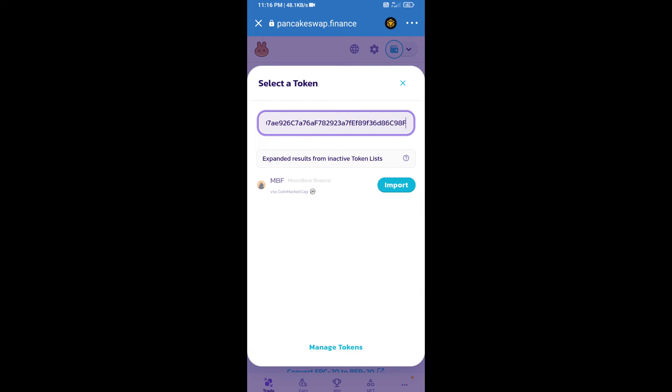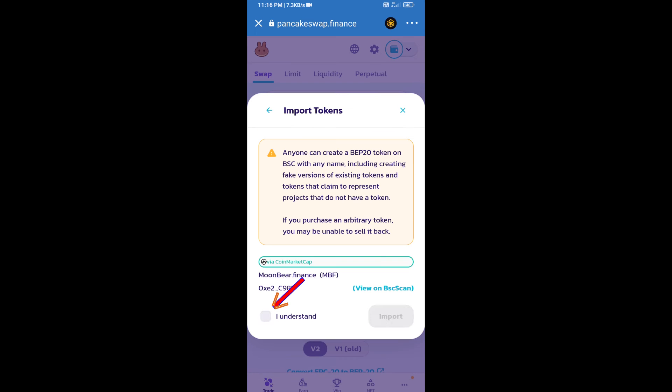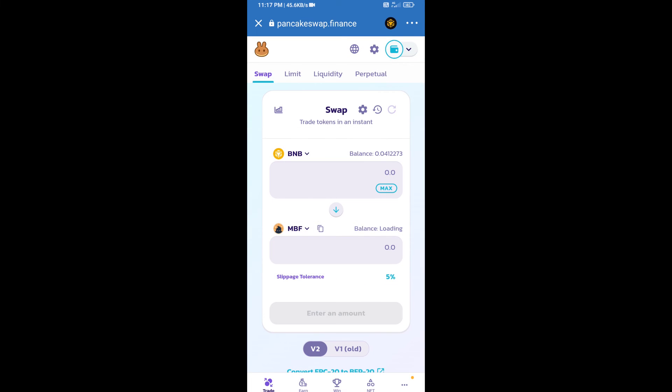We will click on import, click on I understand, and re-click on import. After that, we will set slippage for effective purchasing. Click on this icon.